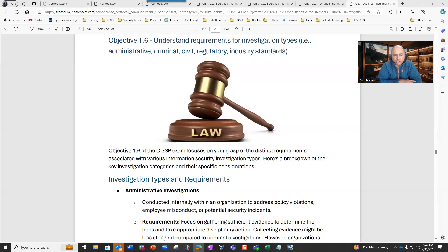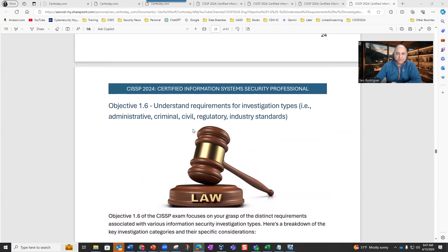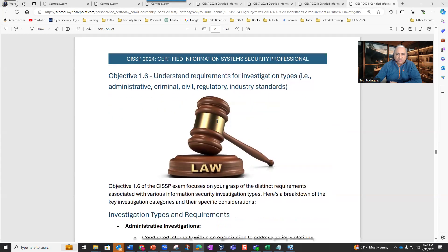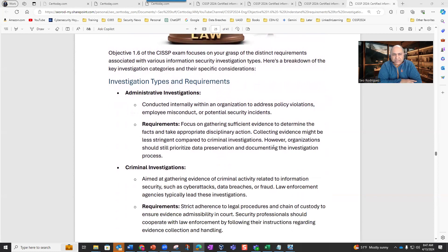You don't have to be a lawyer, but to pass this section of the CISSP exam, you need to understand some of these concepts that we are going to talk about in Objective 1.6: understand requirements for investigation types such as administrative, criminal, civil, regulatory, and industry standards. Objective 1.6 of the CISSP exam focuses on your grasp of the distinct requirements associated with various information security investigation types. So we're going to talk about first administrative investigations.